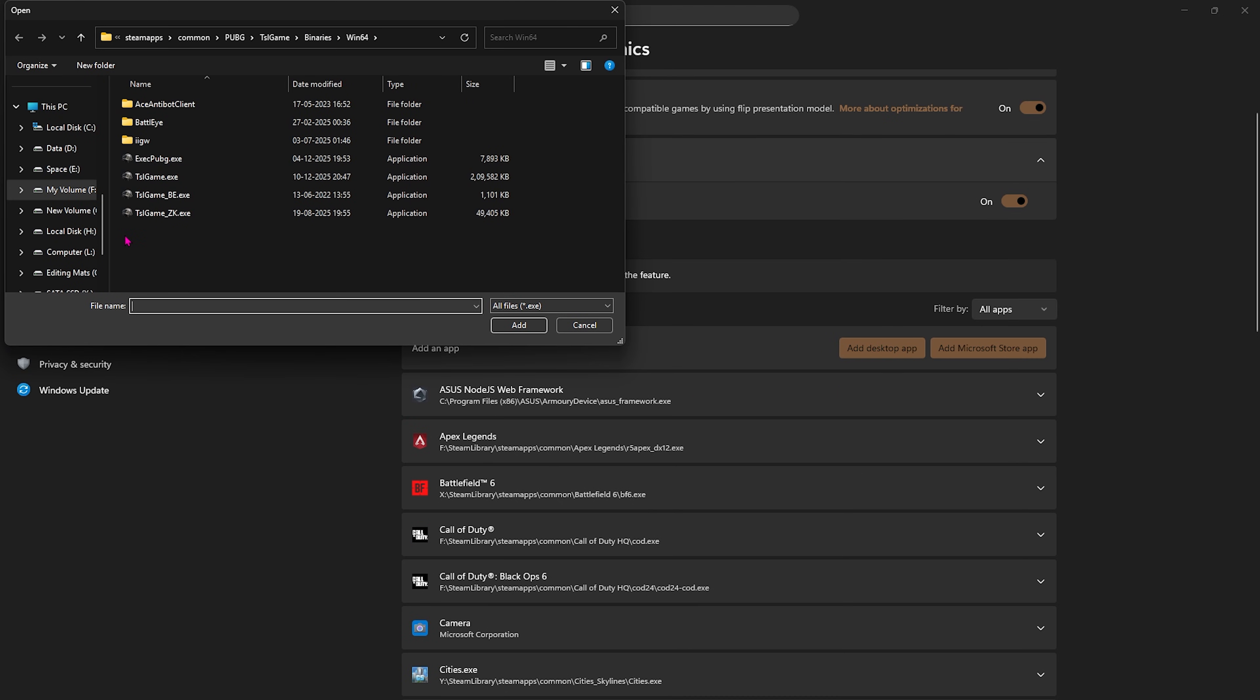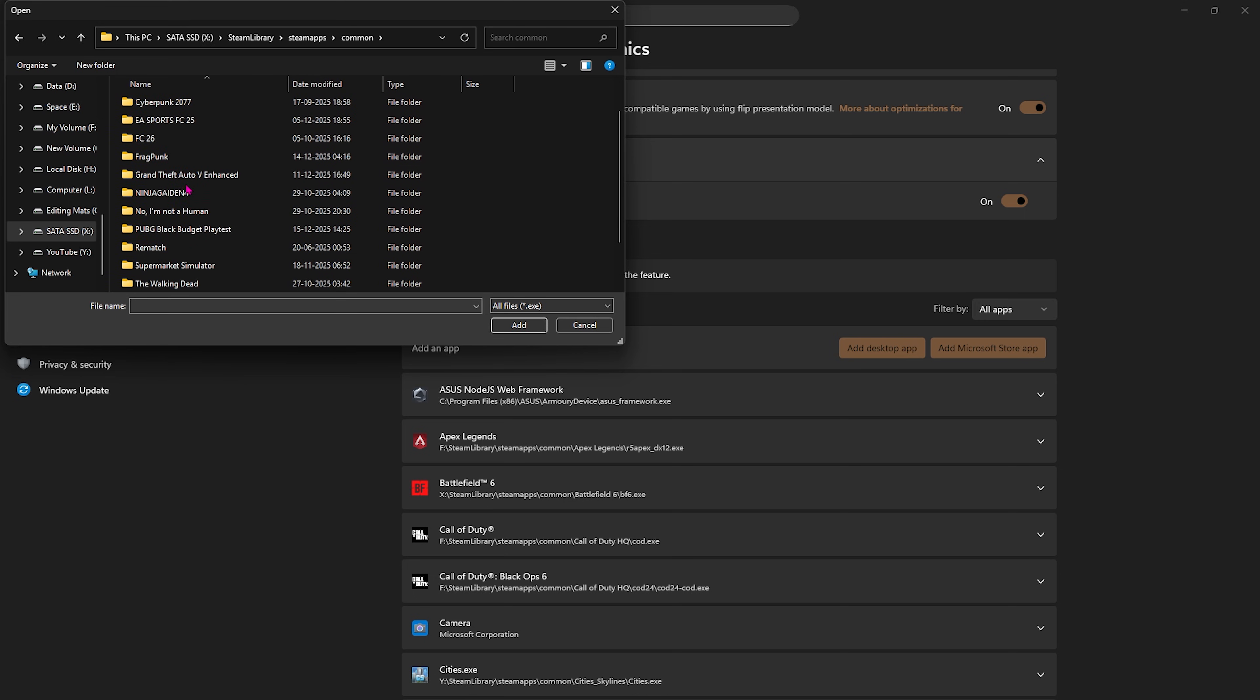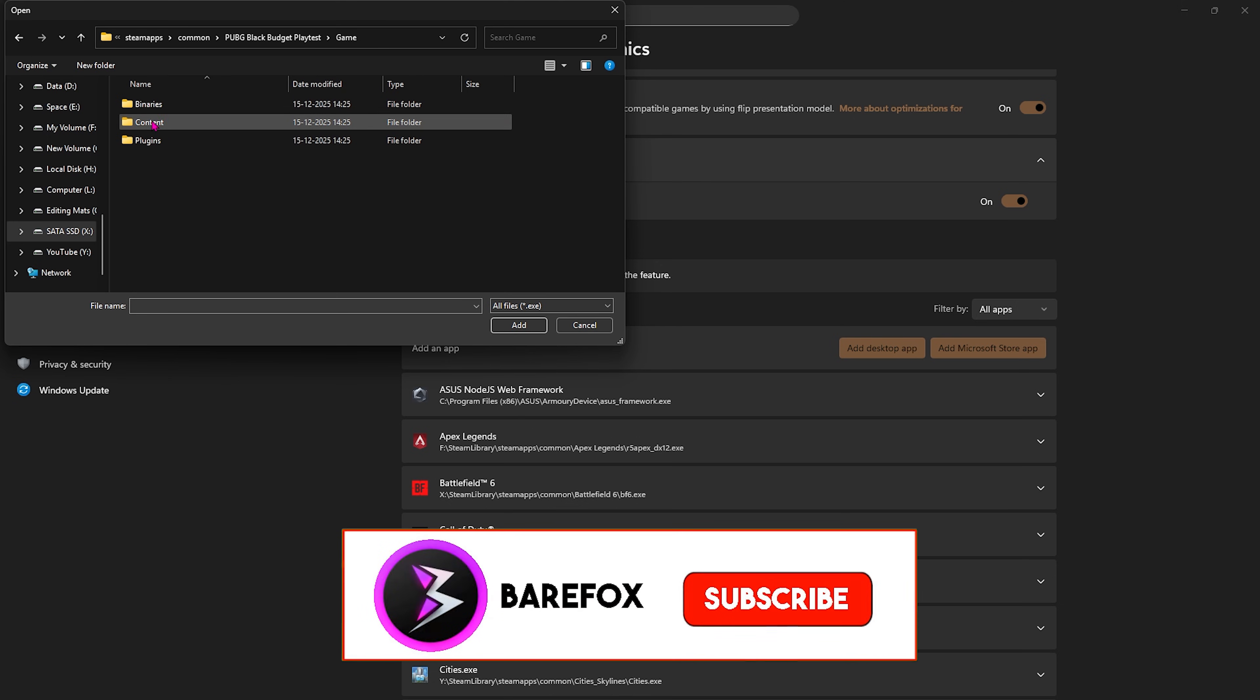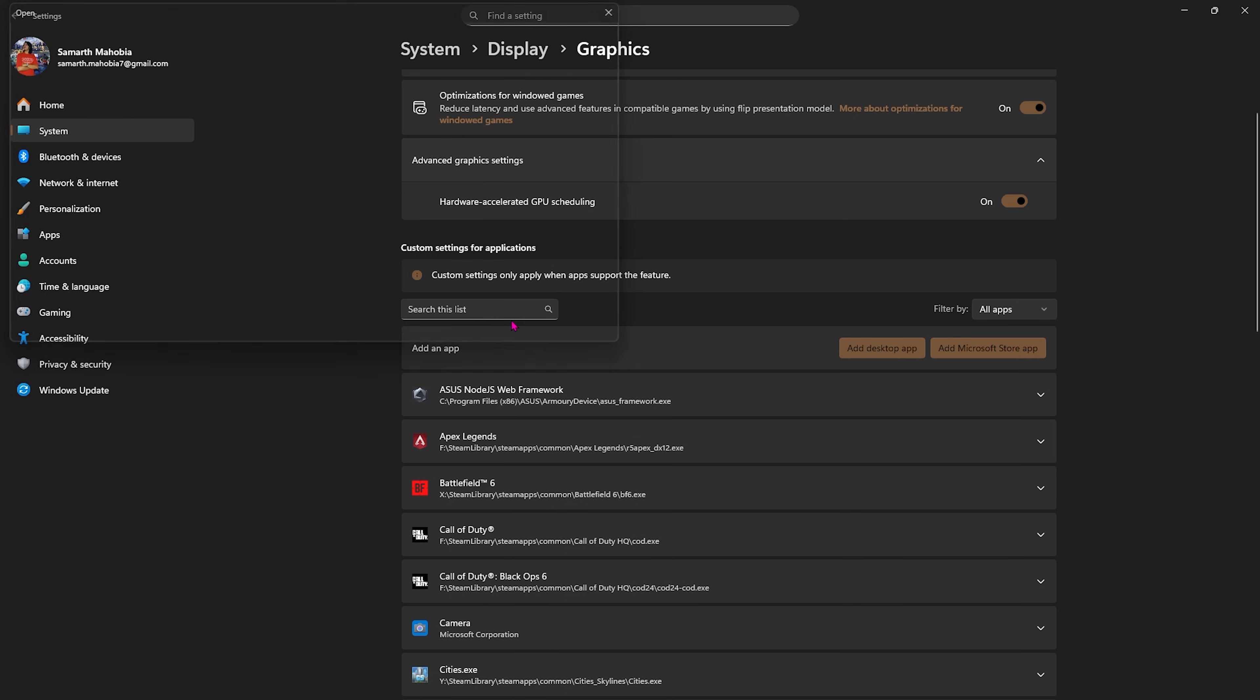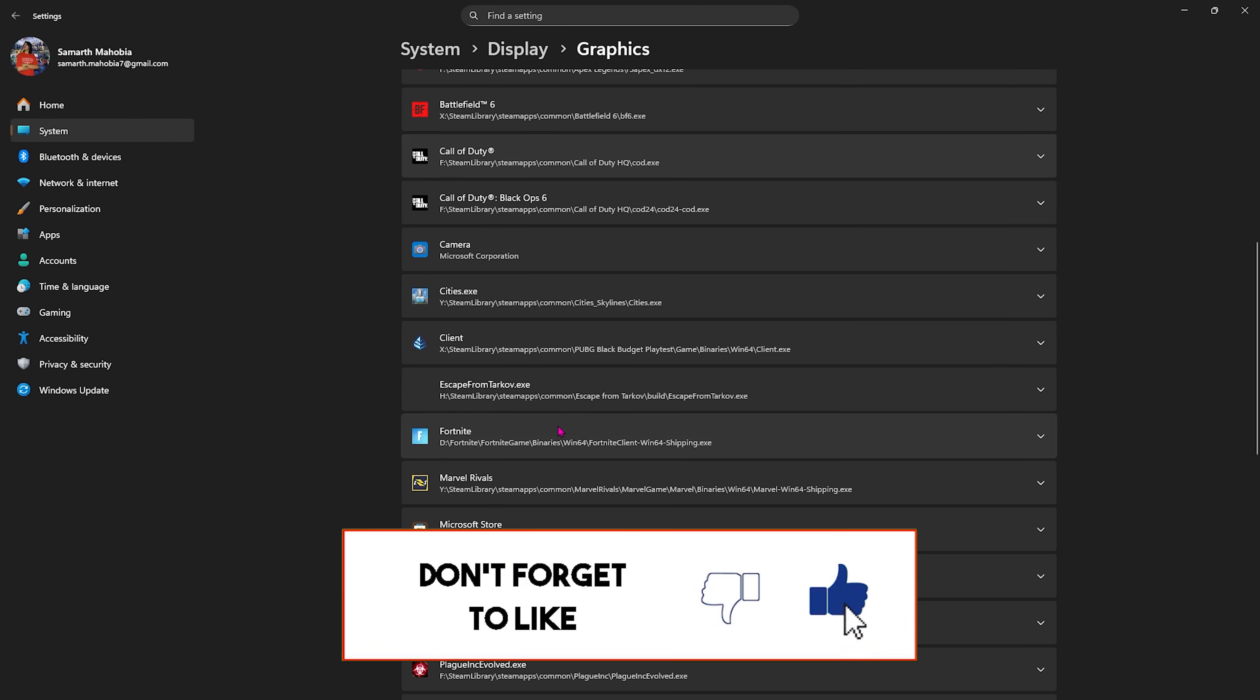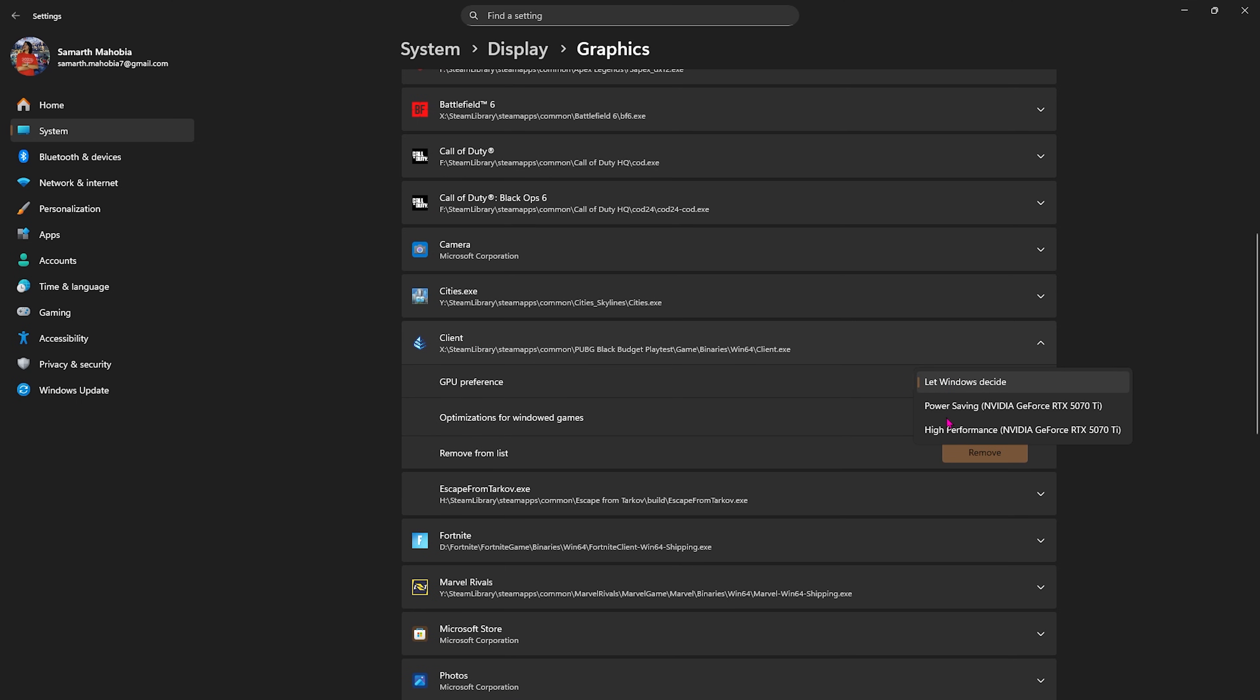Once that is done, you have to click on Add Desktop App button over here and go to the download location of PUBG. You'll find it under Steam Apps Common, and then scroll a bit down until you find PUBG Black Budget. Head over to Game Binary Win64 and select the Client.exe. Once you've added that, scroll a bit down to find it, select your GPU preference and select High Performance. This will ensure that you are using your primary graphics card to render the game.